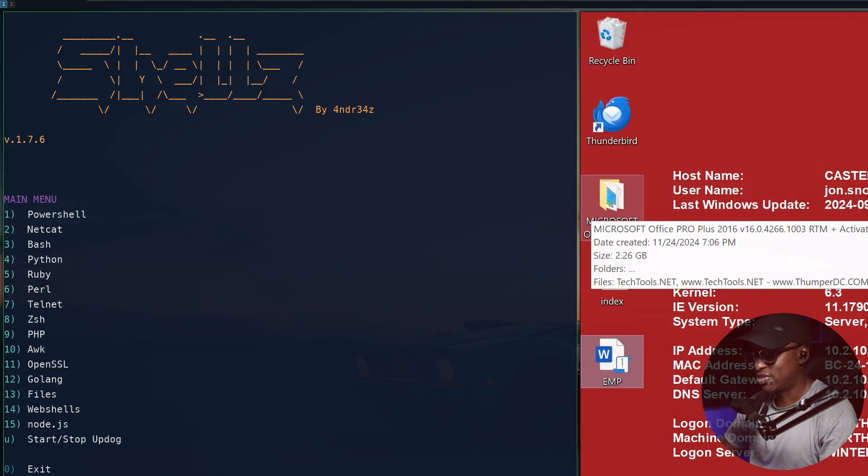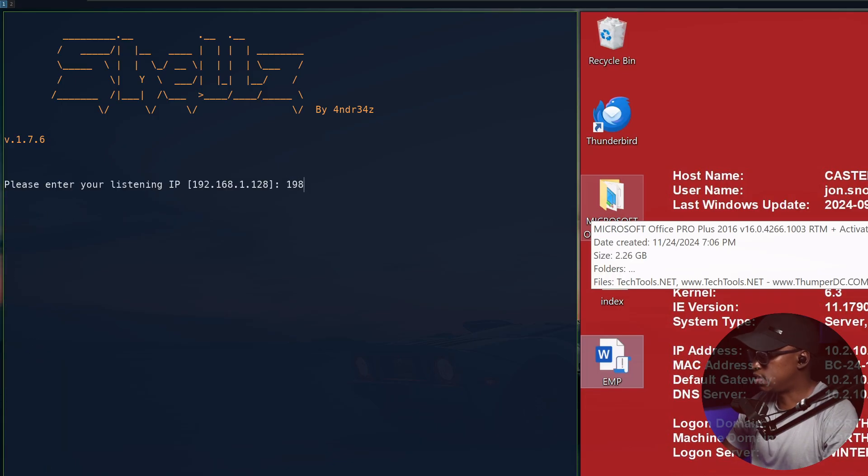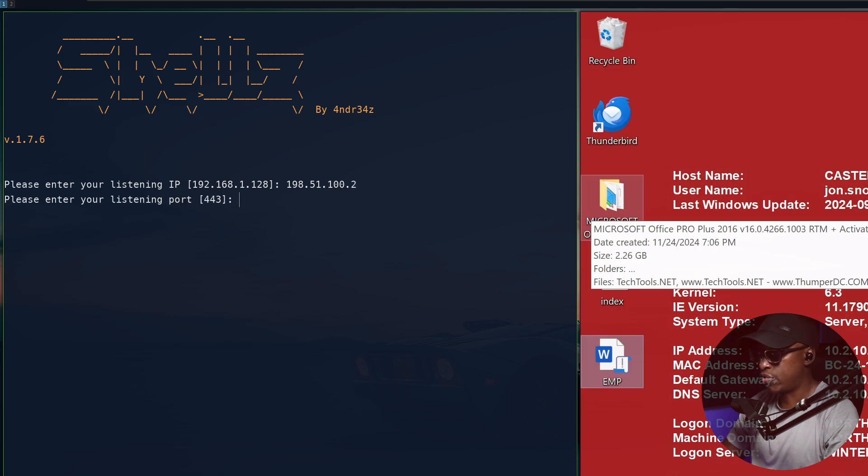So let's go. Number one, then our IP address, which is 198.51.100.2. This is just a VPN for my lab. 443, we'll go with 443. We'll go with one.